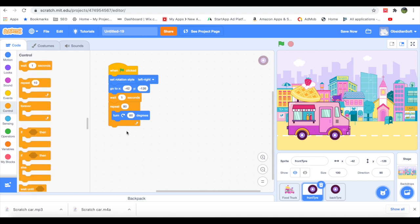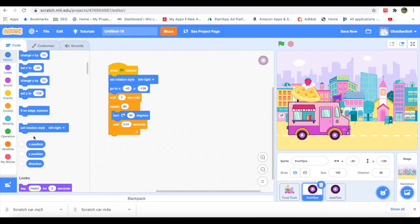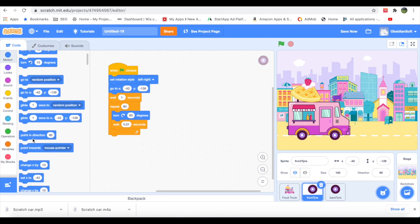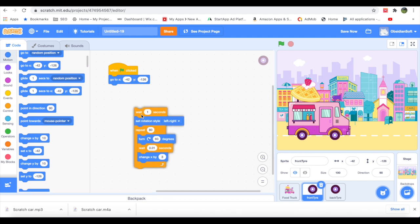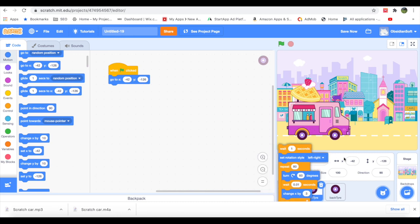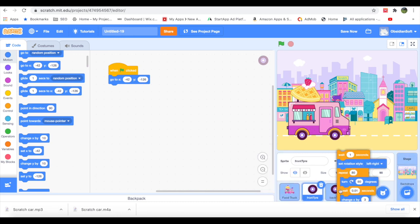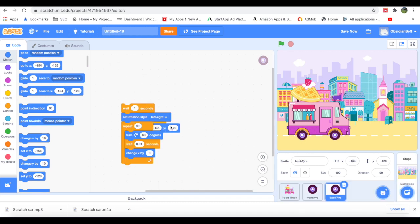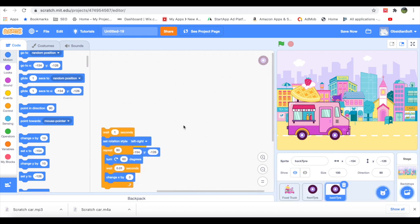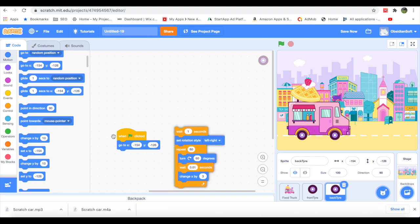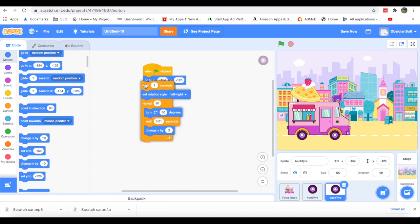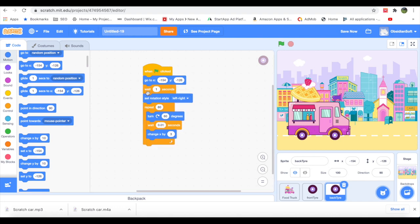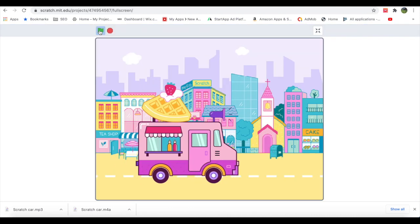And if we drag it to the back tire, we will get the code copied there too. And as you can see, it was copied but it was a little on top of each other, so I just had to fix it. And now both the tires' code is there. And if I press the green flag, the code is working beautifully, and the tires are actually rotating.